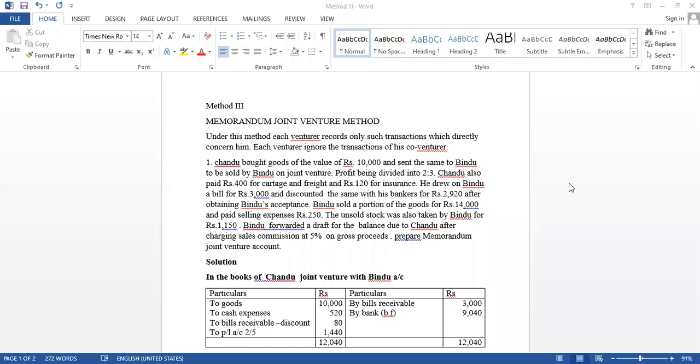Good morning to all. Now I explain the third method in joint venture. The third method is memorandum joint venture method.